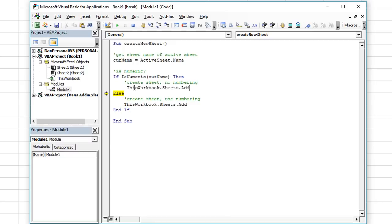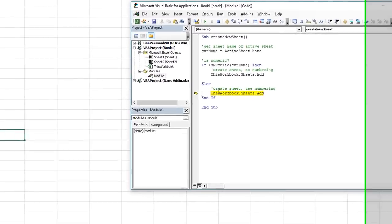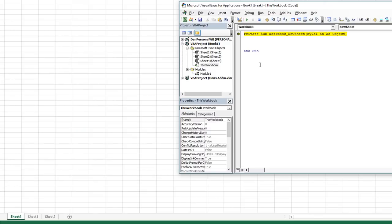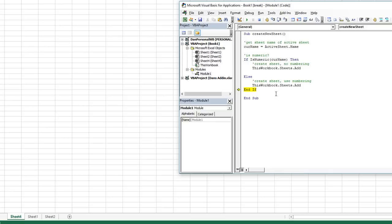I'm going to copy and paste that over to the If branch as well. So if the name is not numeric it goes to the Else and does ThisWorkbook.Sheets.Add — just adds a new sheet. Let's hit F8 and see what it does. It adds a new sheet and tries to trigger the worksheet new sheet event — but actually I don't think we need the Sheets.Add in the Else after all, since we can do it all within this procedure.